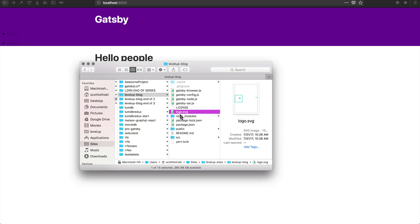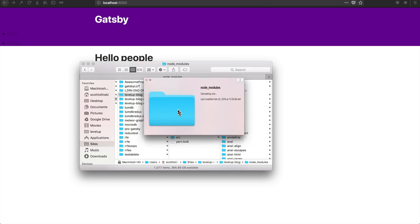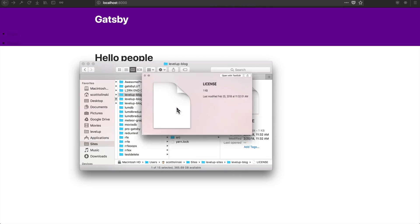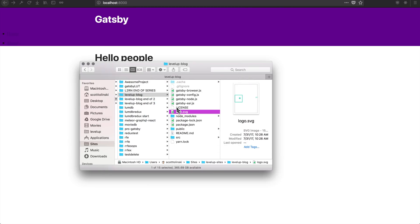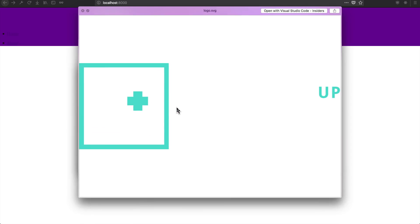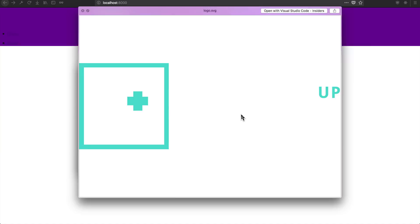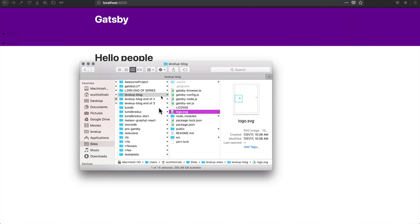Now, where am I keeping this logo, which is the Level Up Tutorials logo, if I can get my keyboard to behave? Here it is. You can't see a lot of it because it's on the purple. And well, how do we get this logo to show up in our app? Where do we keep the file?